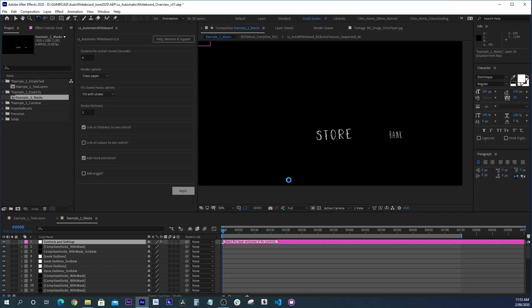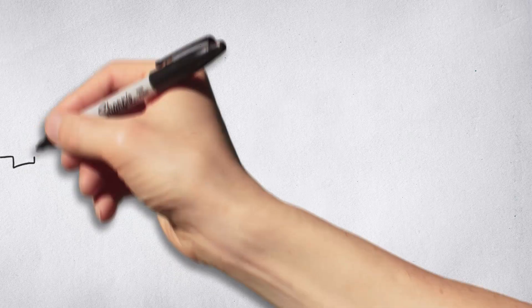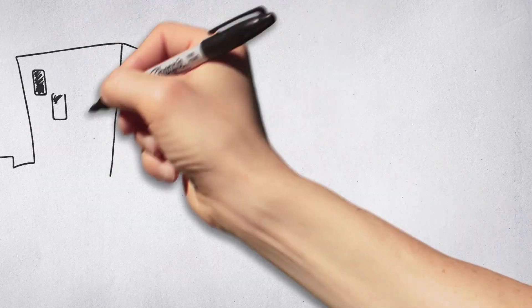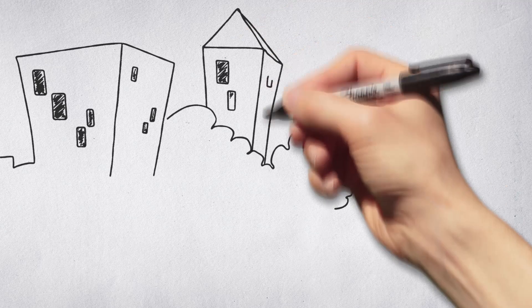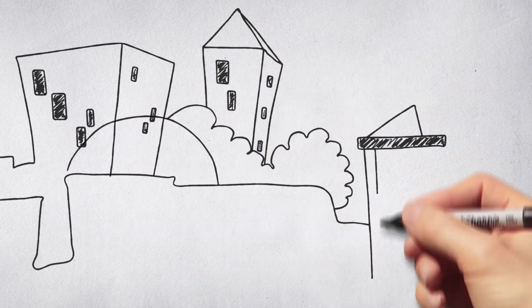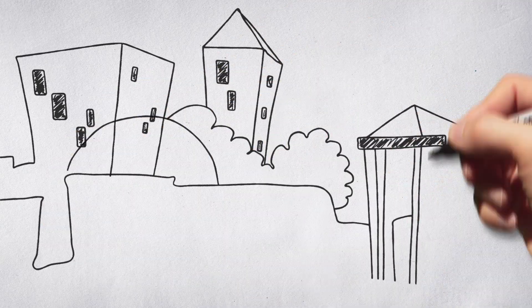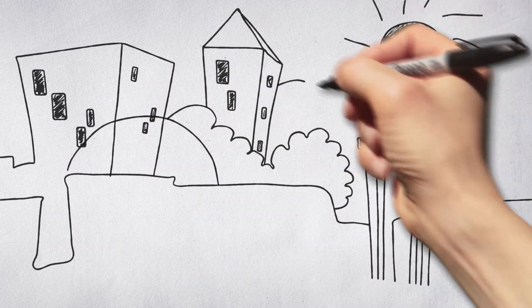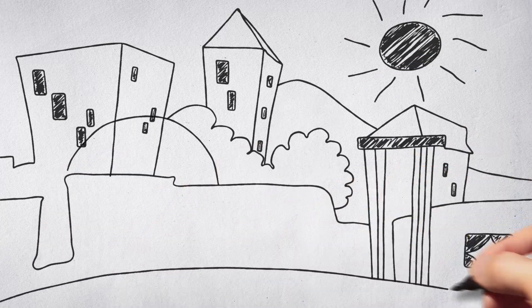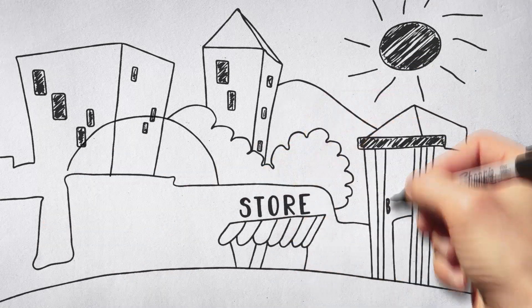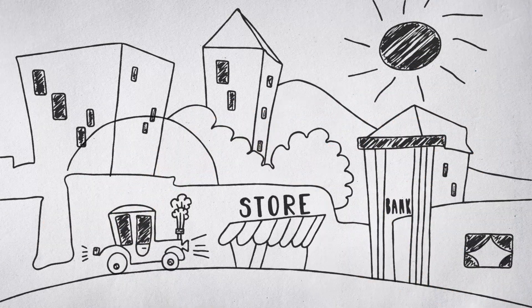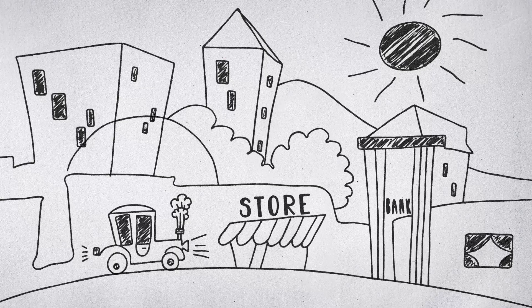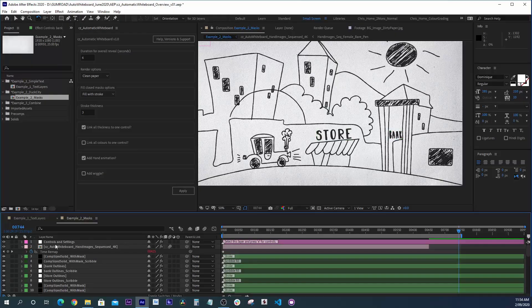And here we go. Automatic Whiteboard is creating our finished After Effects composition for us. And once again, just a reminder that once Automatic Whiteboard has set up your After Effects composition, you can still dive in to the individual layers and continue to tweak and refine it.